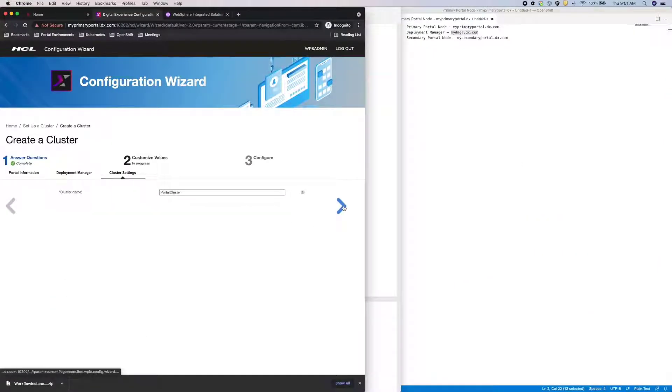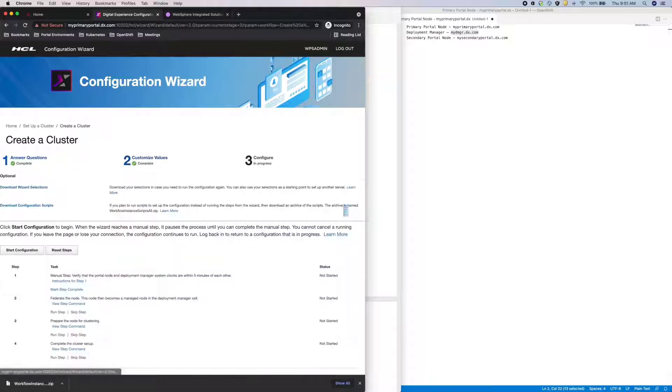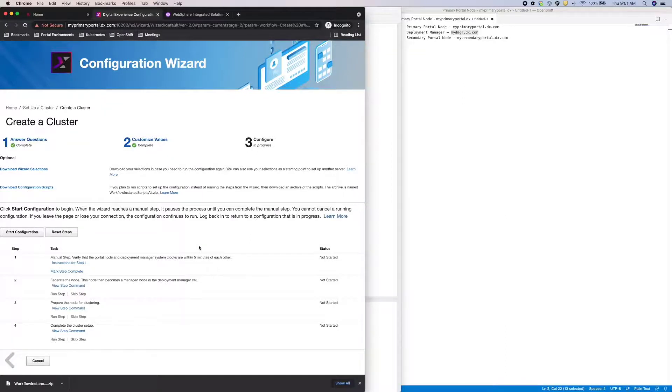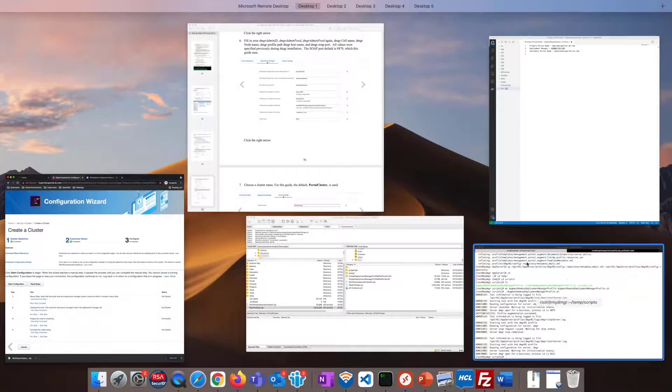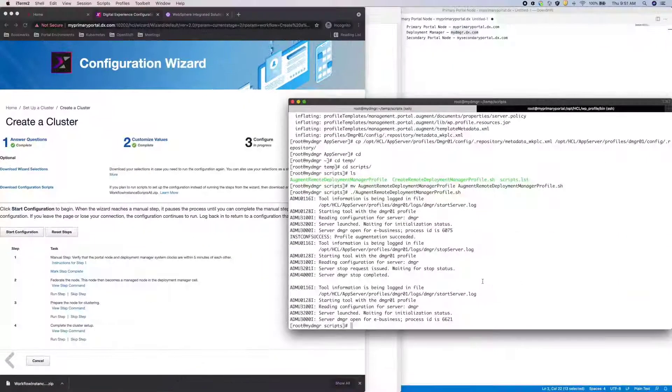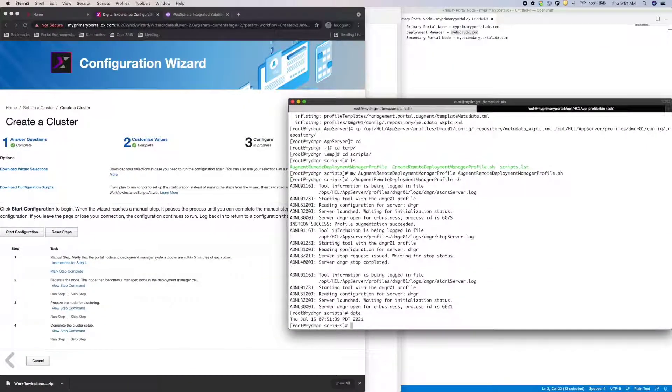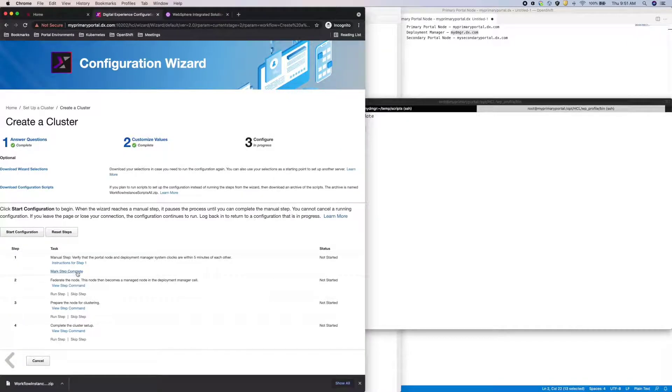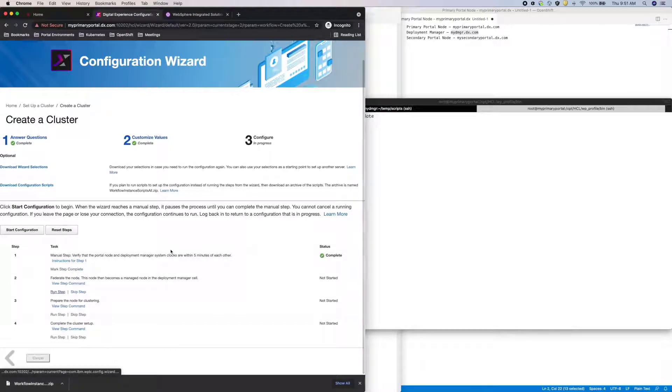For cluster name, I'll leave the default value. With all my values set, I just need to run these 4 steps. The first step is to just check if the DMGR and portal machines are within 5 minutes of each other. And they are, so I'll mark this step complete.